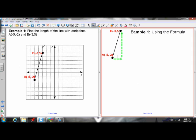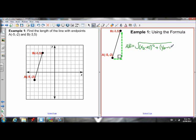Let's practice. Example one: find the length of line AB with endpoints at negative 5, negative 2 and negative 3, 5. Using the length formula — the square root of (X2 minus X1) squared plus (Y2 minus Y1) squared — I'll assign A as my first point (X1, Y1) and the second point as (X2, Y2).